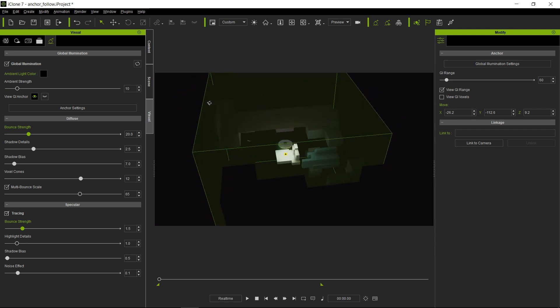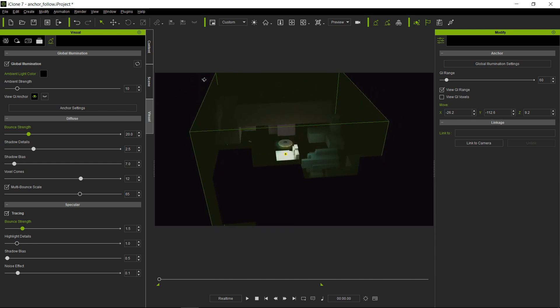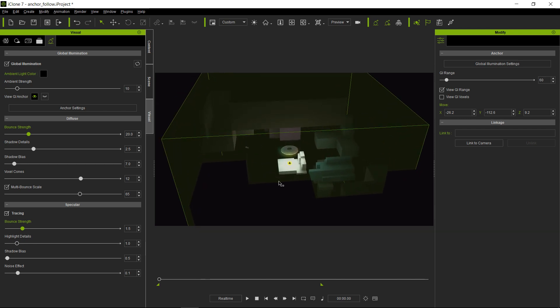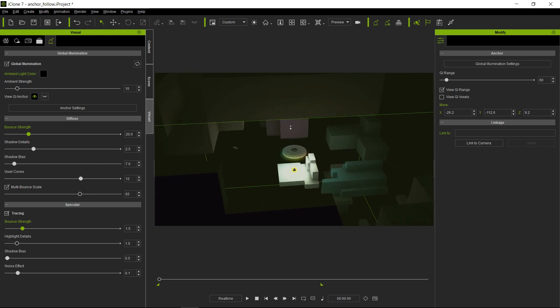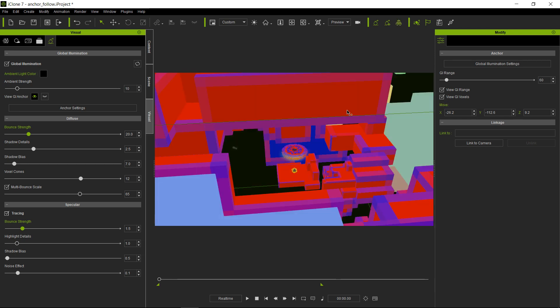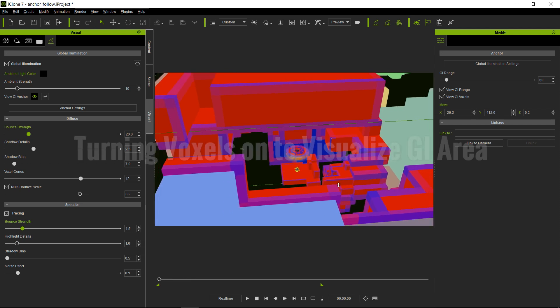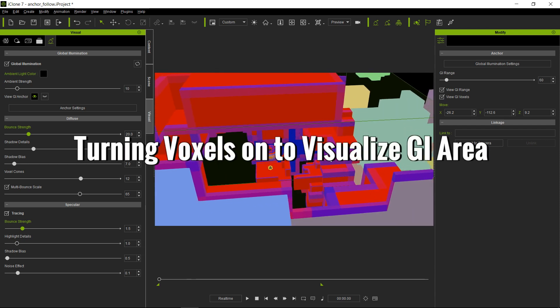So what's happening here is you can see where the camera is, the camera that's following the spaceship. And I'm going to play through and I'm going to turn the voxels on so you can see when and where those voxels stop.